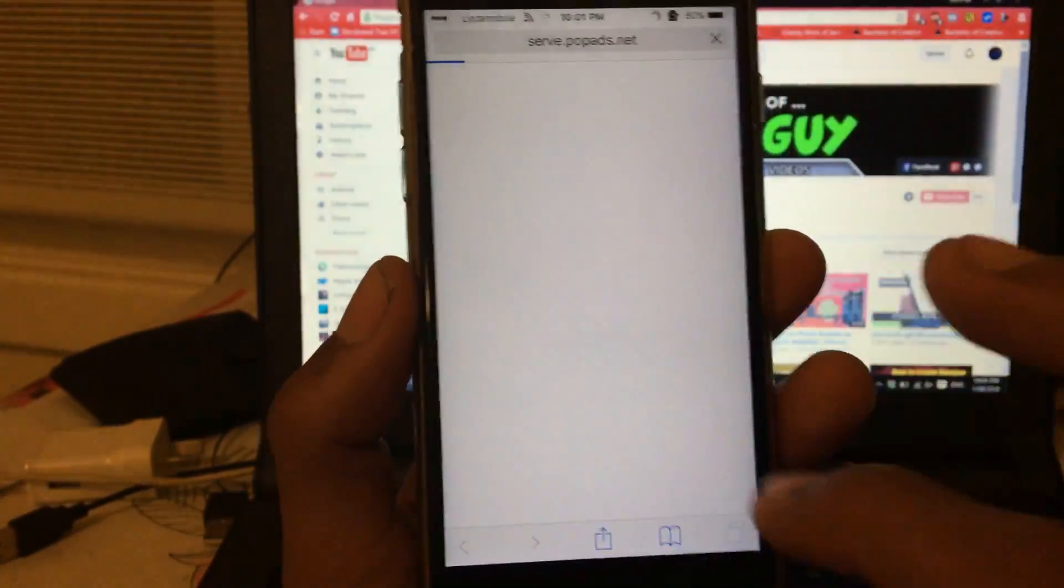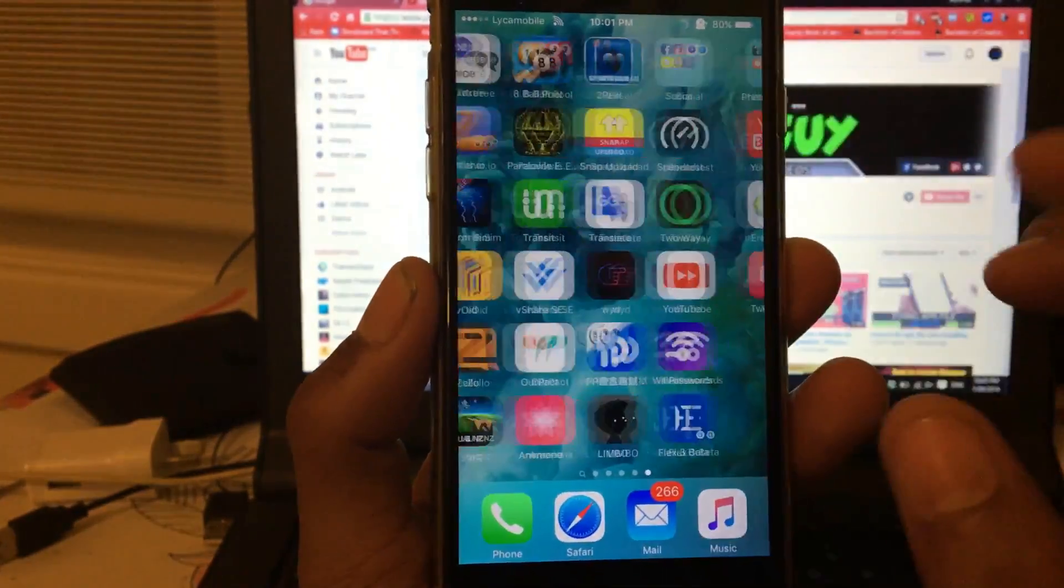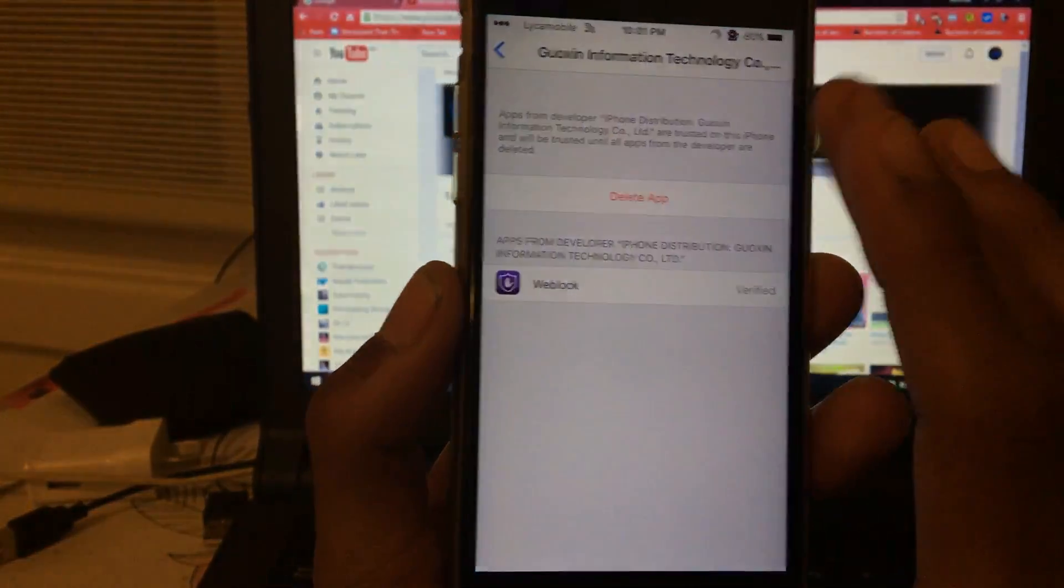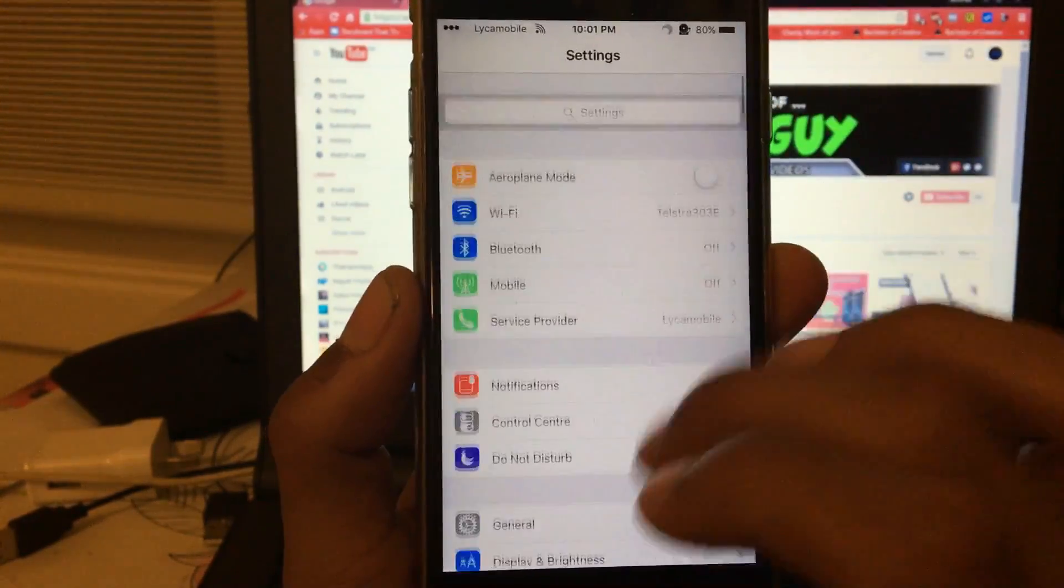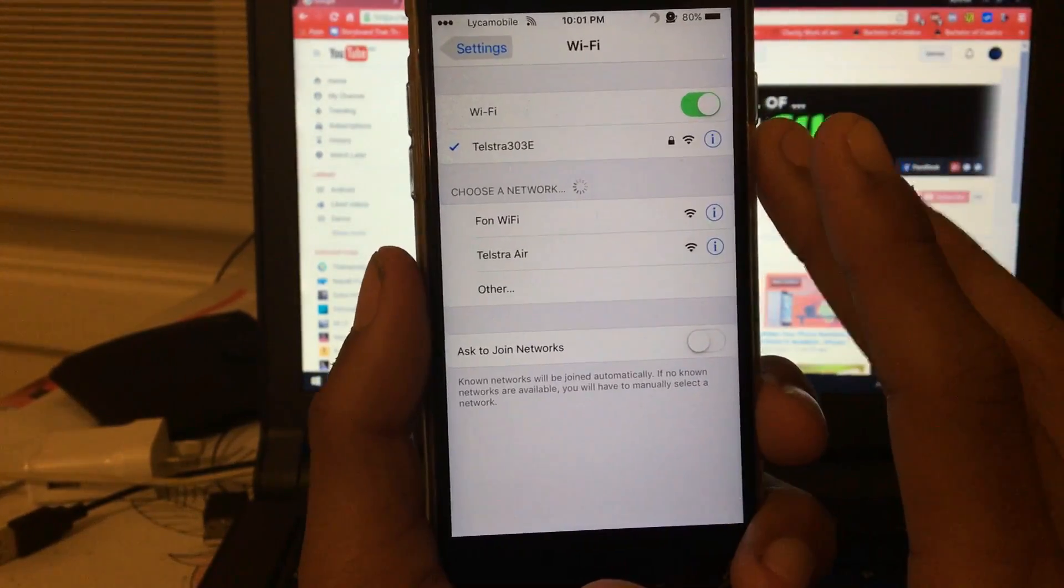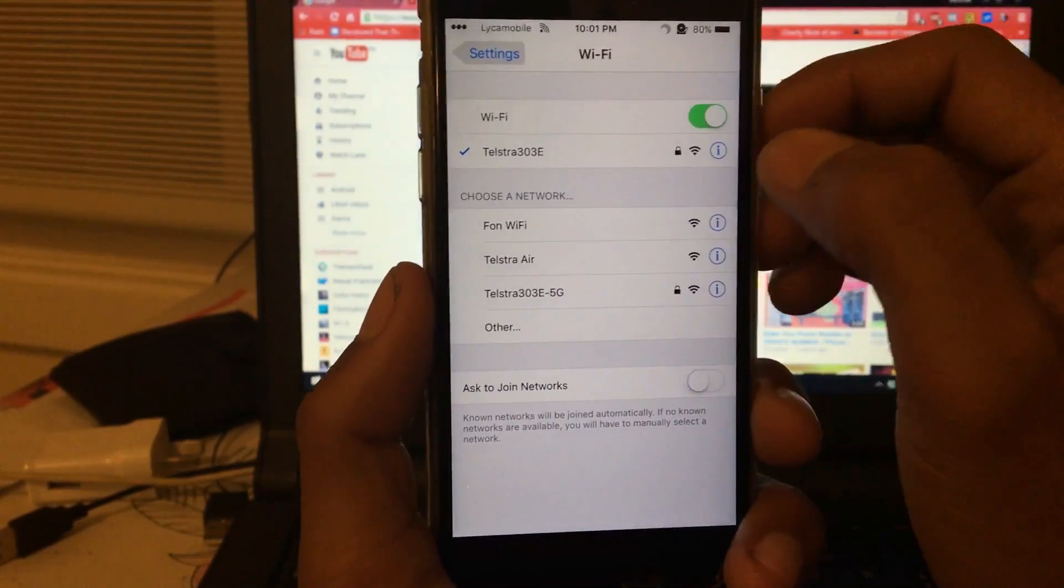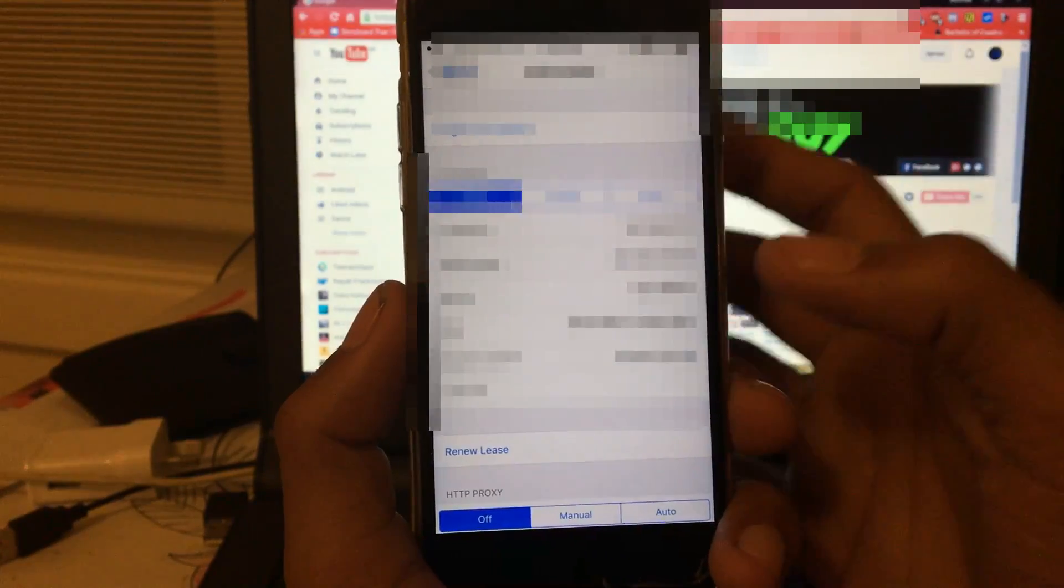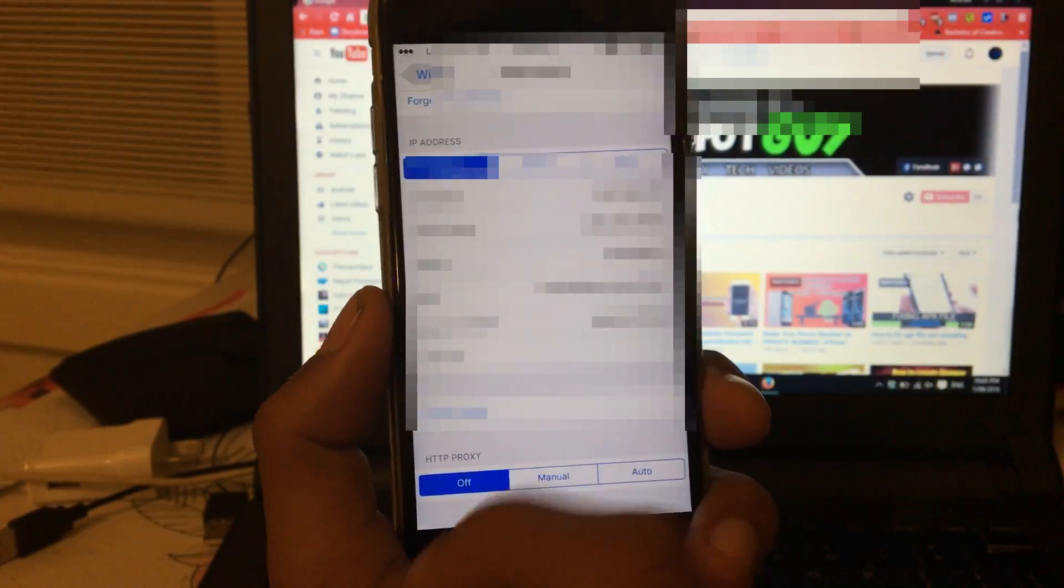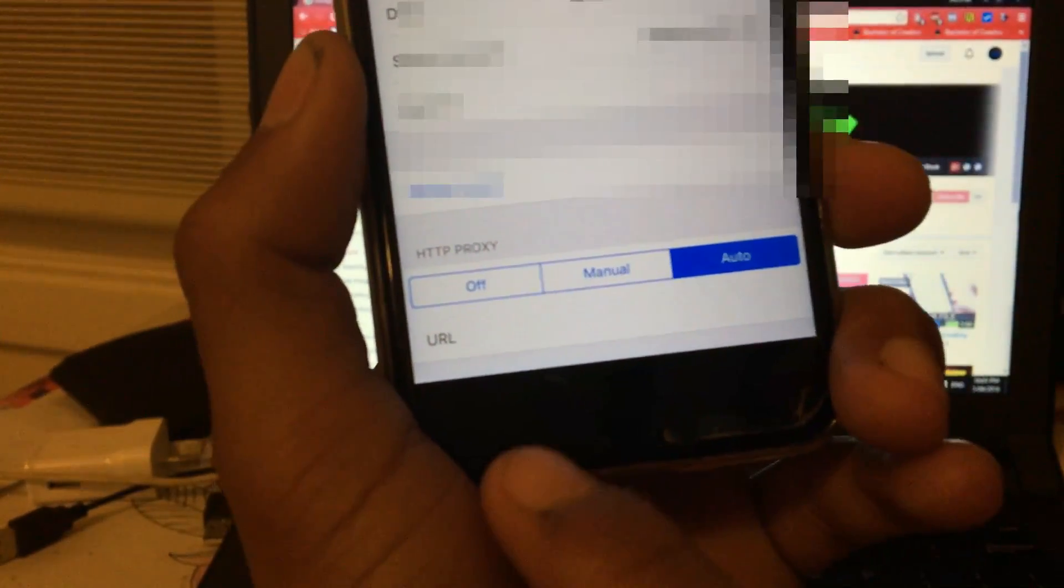Now we're going to remove that. So now we copied the link. Go to Settings. Once you're in Settings, go back. Now go to the Wi-Fi section. Once you are in the Wi-Fi section, you should see your internet. In my case, it's Telstra. Once you are in here, just click on this information button. Once you are in here with IP address and all of this, scroll down to find HTTP Proxy.